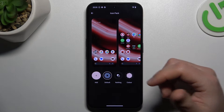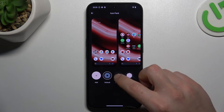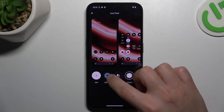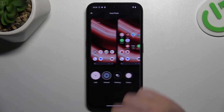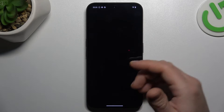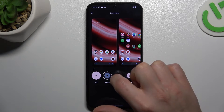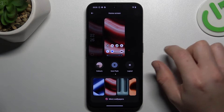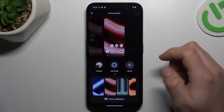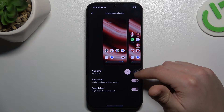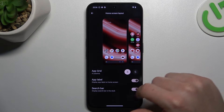Now we can go to the icon pack. You can choose something from the ready templates and you can also add your own from the shop. If you want to change the amount of icons in the rows and the columns, you can do it here.